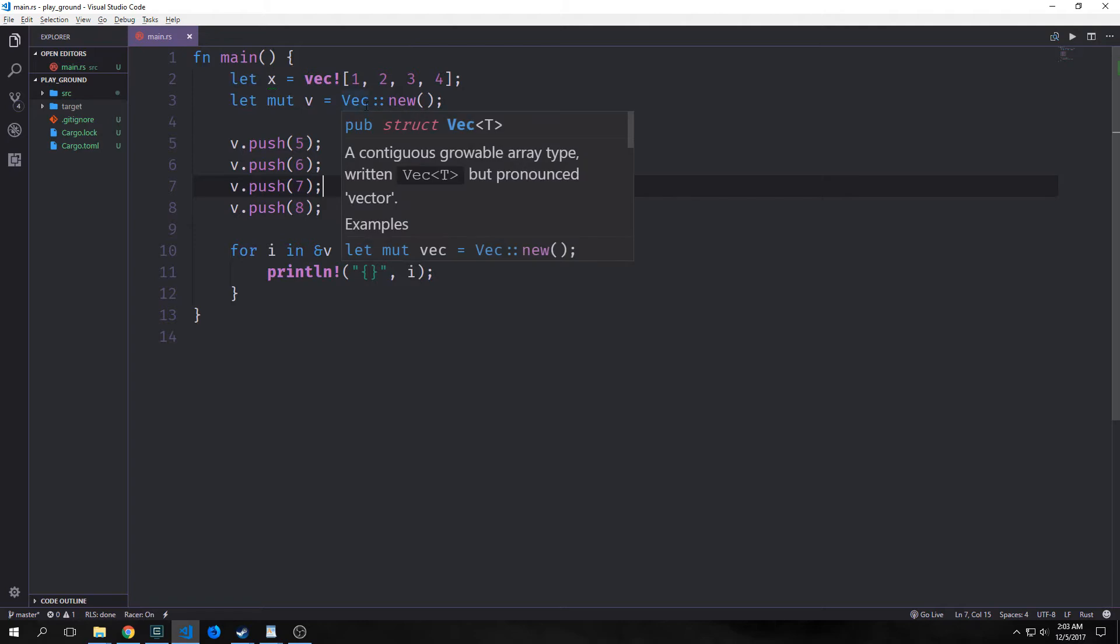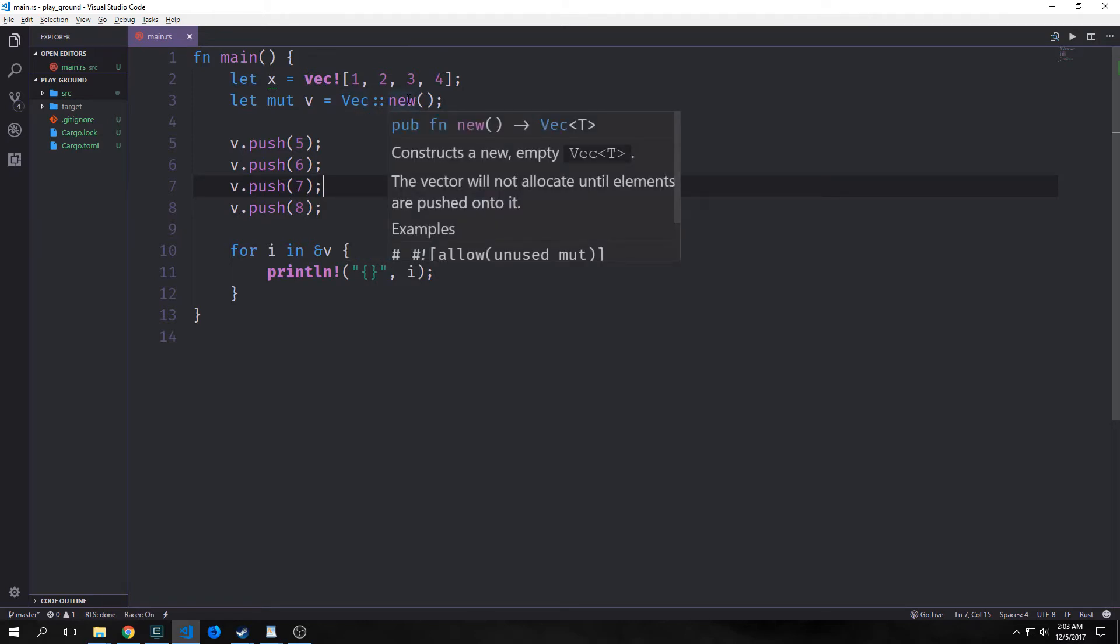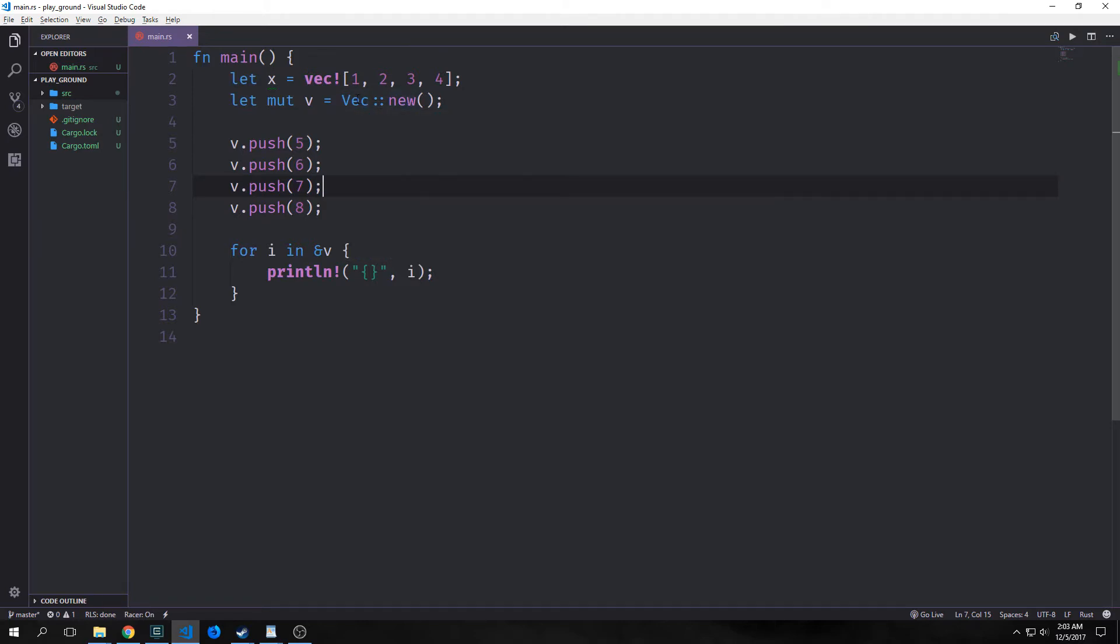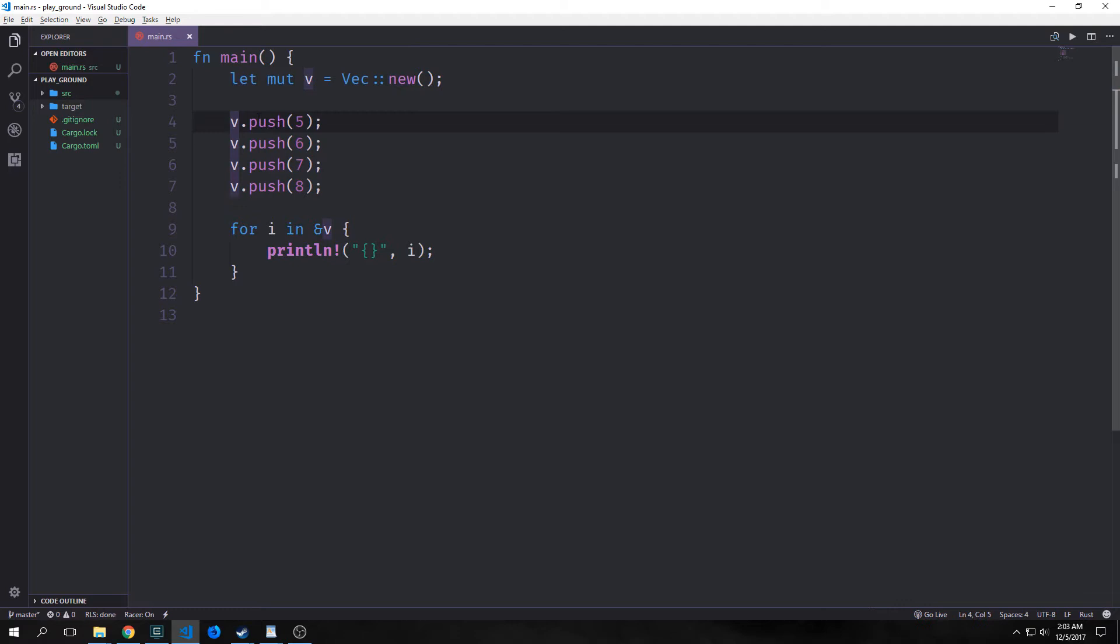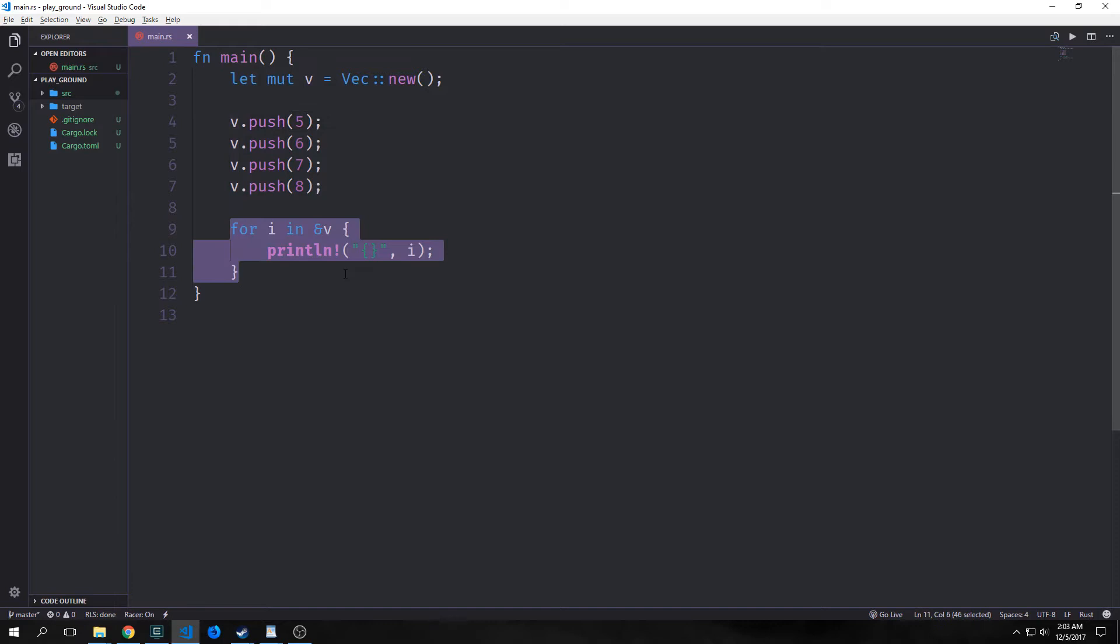So we can also create a vector using the vect new method. As you can see here, we're calling the namespace vect, and then we're saying new. And this is a mutable vector. This method here, push, allows us to put a new value into our vector v. And then we're using a for loop to iterate through our reference to v, and then print out each of the values.